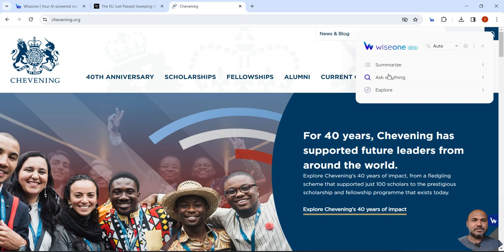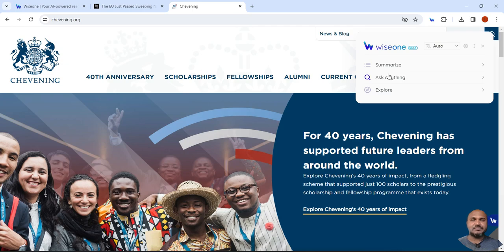This is how we can use Wise One to save our time exploring websites and articles and getting insights from them.